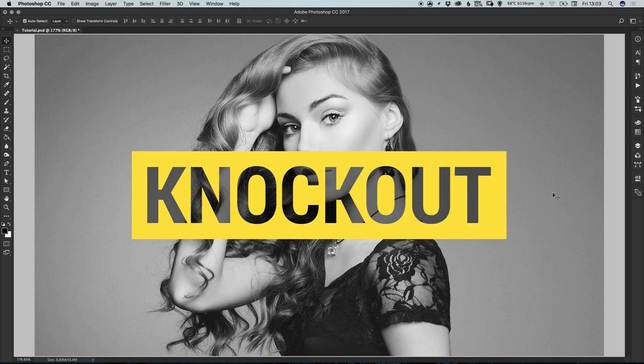Hello there, you're watching Dansky, the place to be to develop your creative skills and grow as a designer. In this tutorial we're going to learn how to create a knockout text effect in Adobe Photoshop.